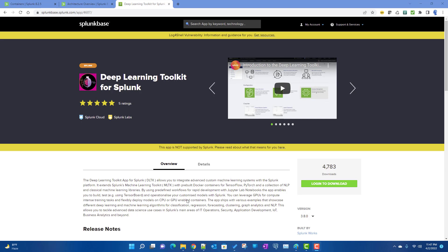DLTK, or the Deep Learning Toolkit, is essentially an extension of the Machine Learning Toolkit or MLTK app in Splunk. The main thing is that you can run your models in a Docker container — or any other supported container — and it supports frameworks like TensorFlow, PyTorch, and NLP frameworks. You can also deploy containers with GPU and CPU support.